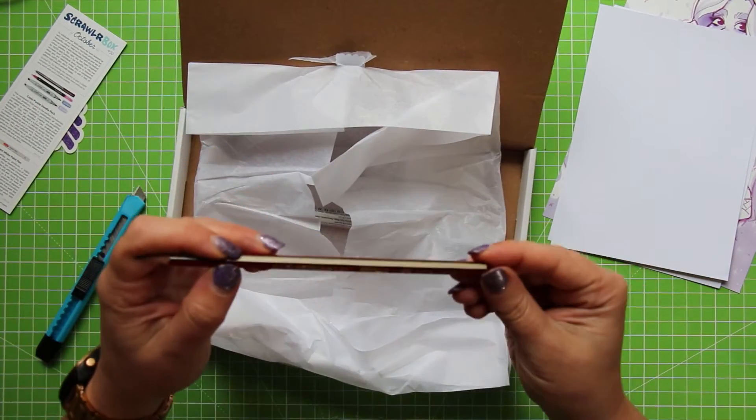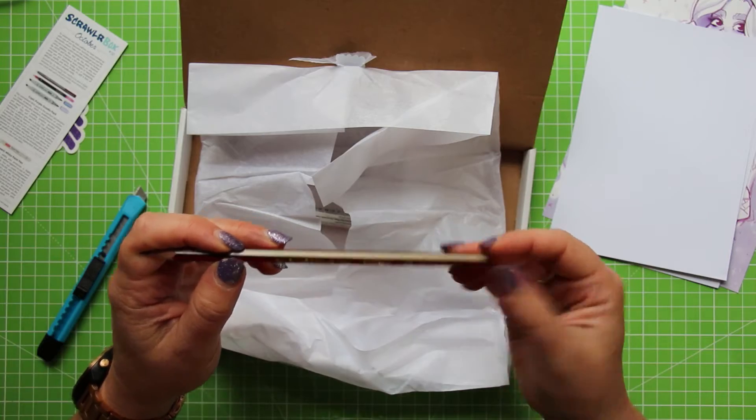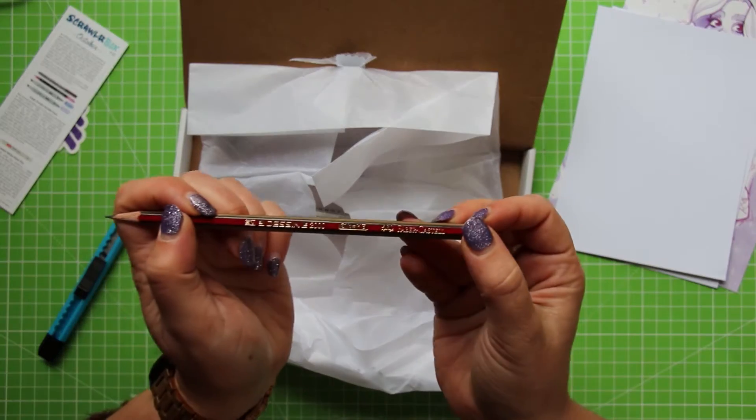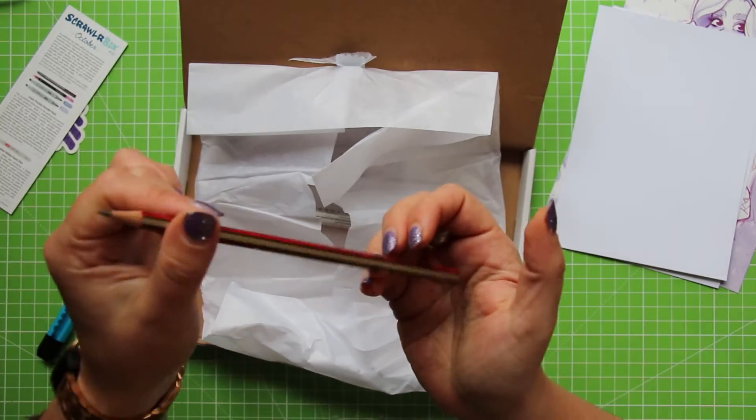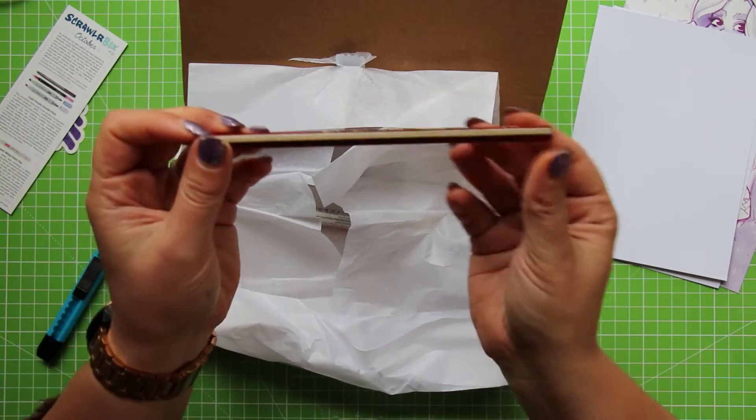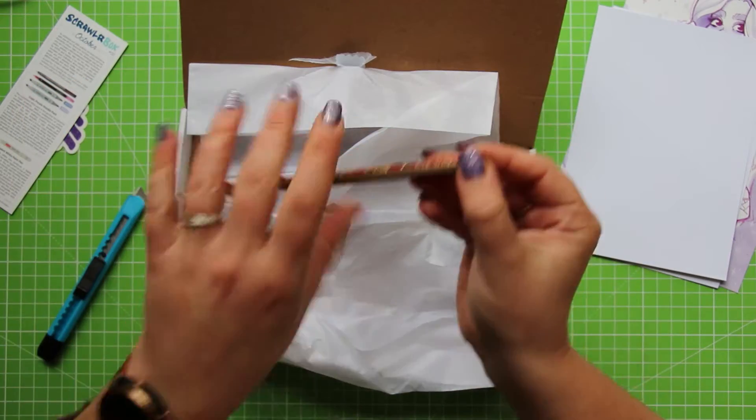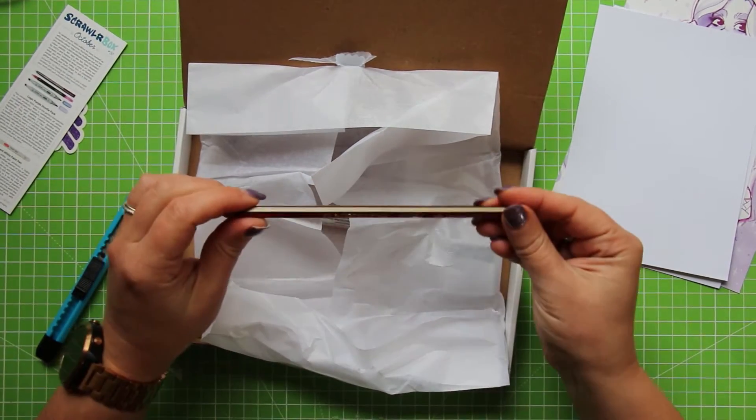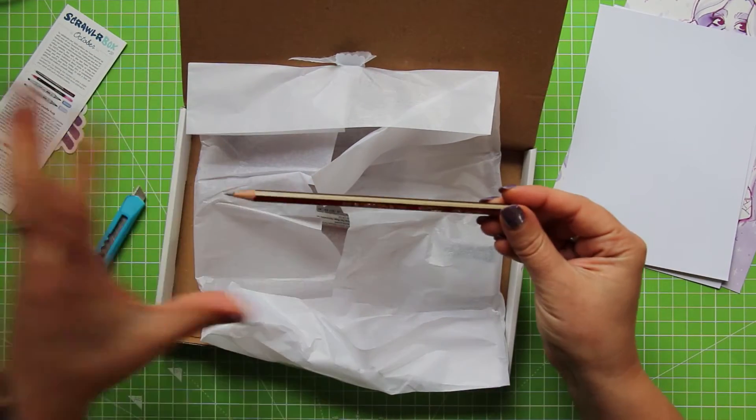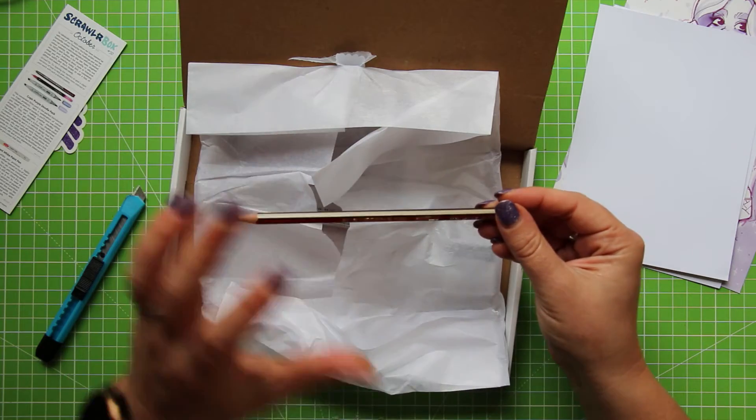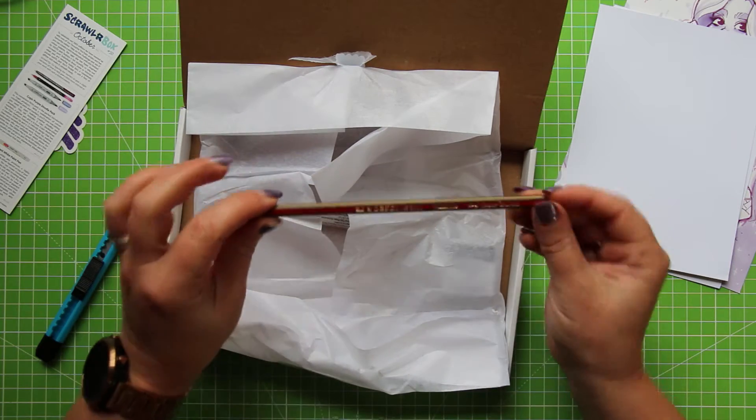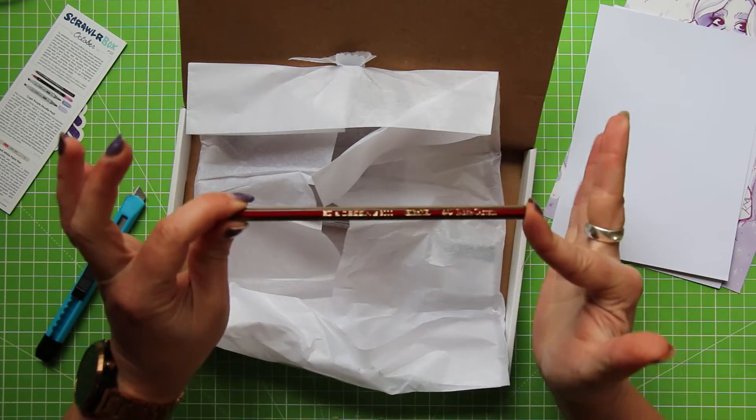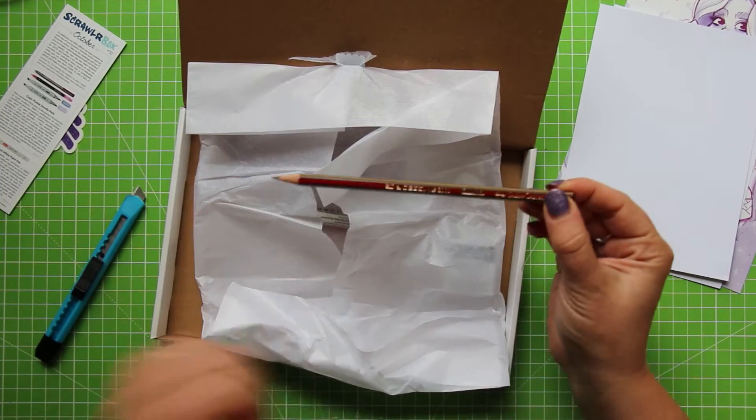Oh look, a pencil! A Faber-Castell 2.5 which is equal to an HB. Feels like a cheap pencil. How many pencils have we had? But it's good to have one. I actually really like getting a pencil in the scrawler box because when it comes to the scrawler challenge, I'm really strict on only using what's in the box. So having a pencil is like a lifesaver for me, so yes.